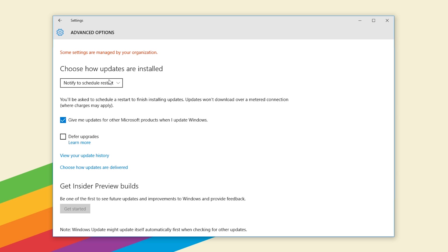Instead it will notify you when it wants you to restart and from there you can keep deferring the restart or schedule a different time to do that.